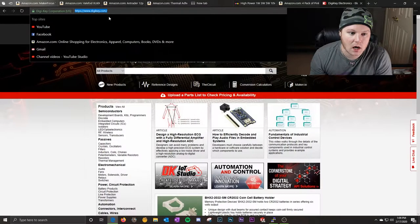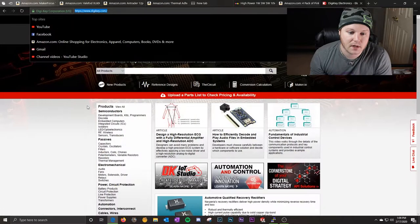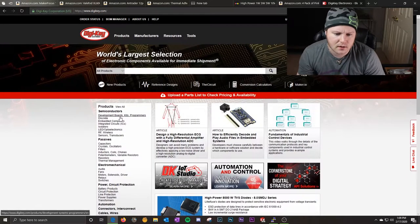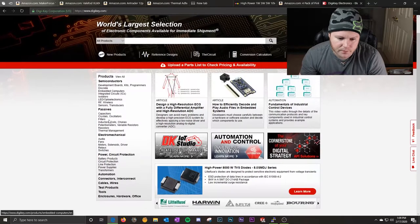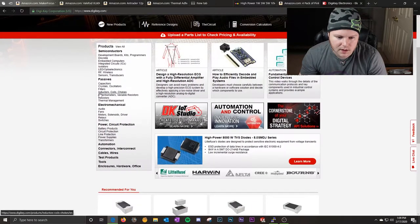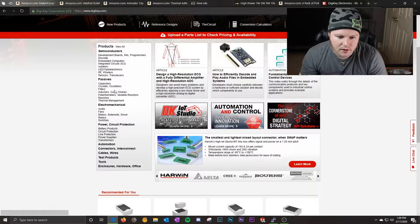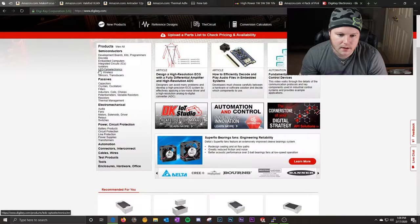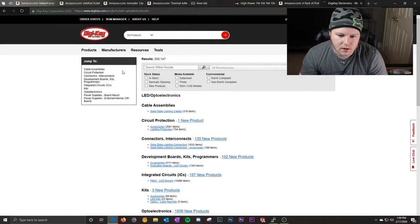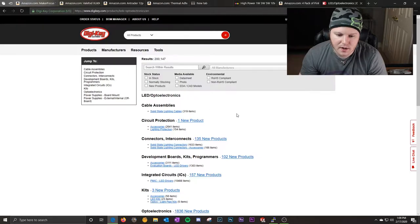So digikey.com, that's the website you're going to want to go to. There will be some different categories over on the left hand side. We're going to go down to LEDs, Optoelectronics right here. Click on that and it will take you to another page with more categories.